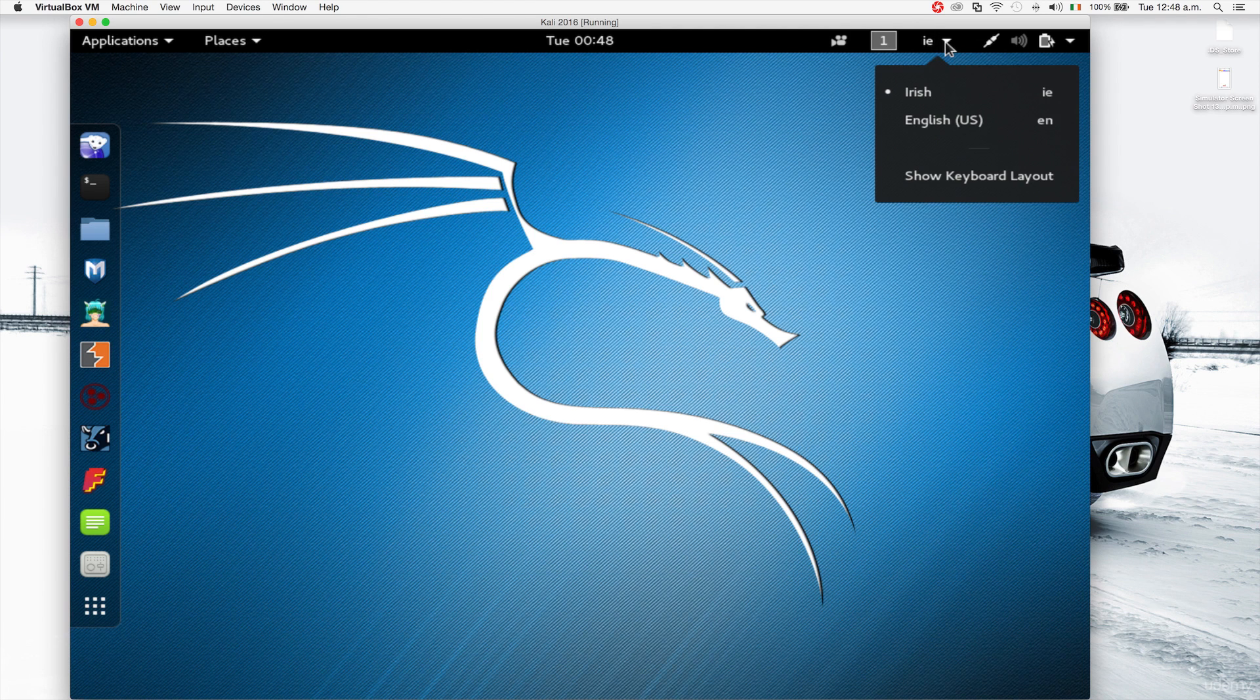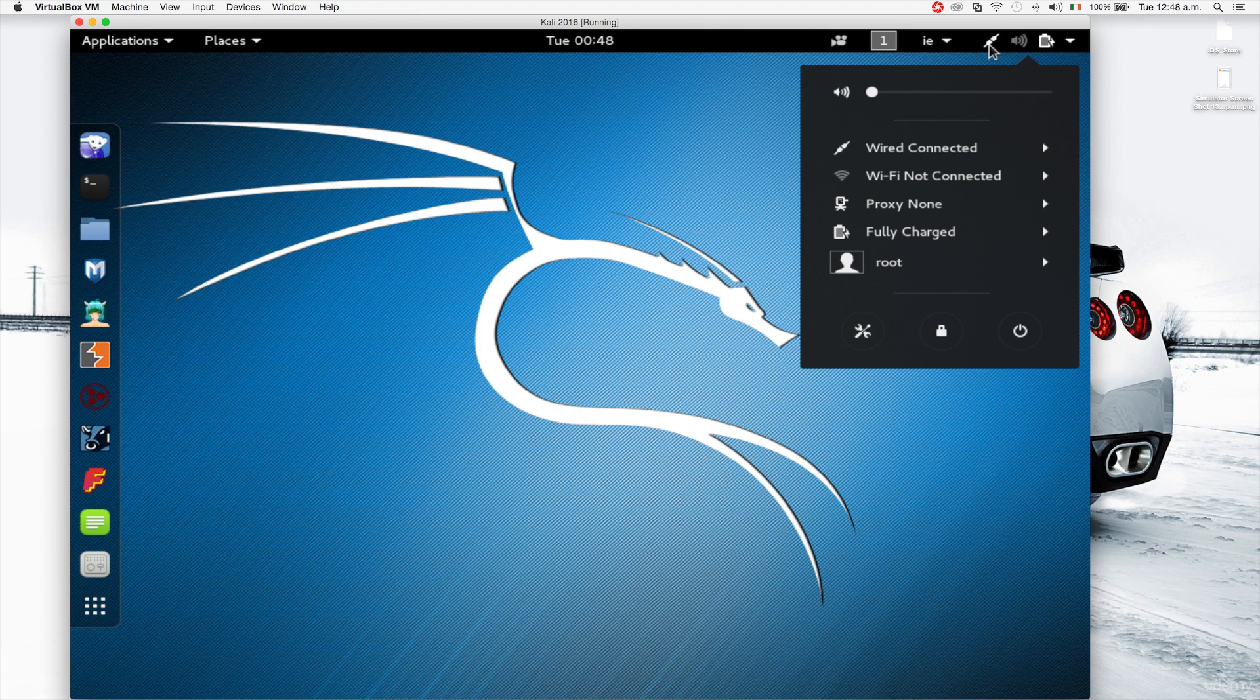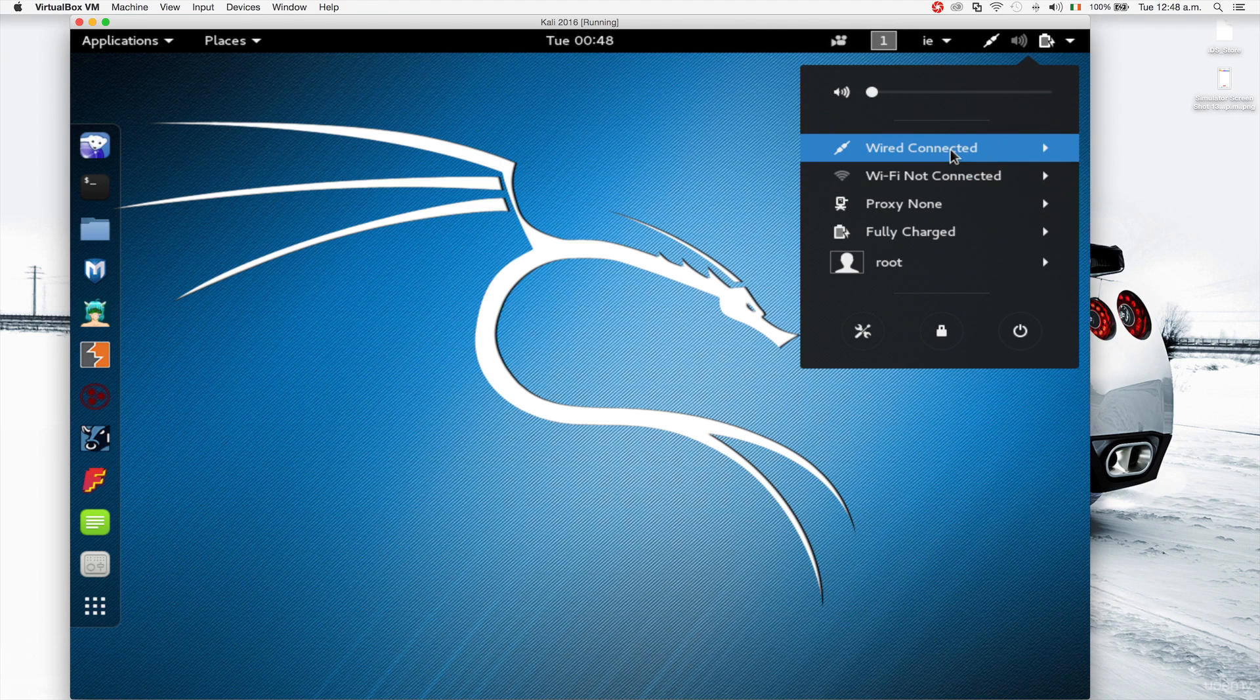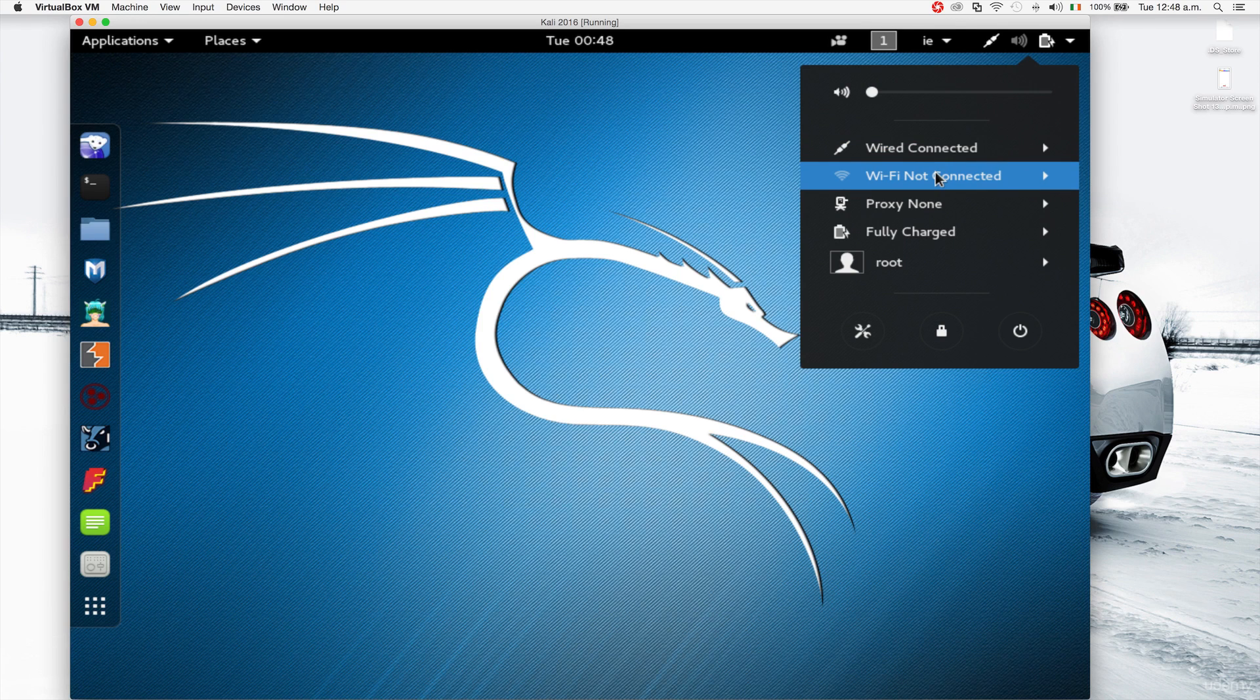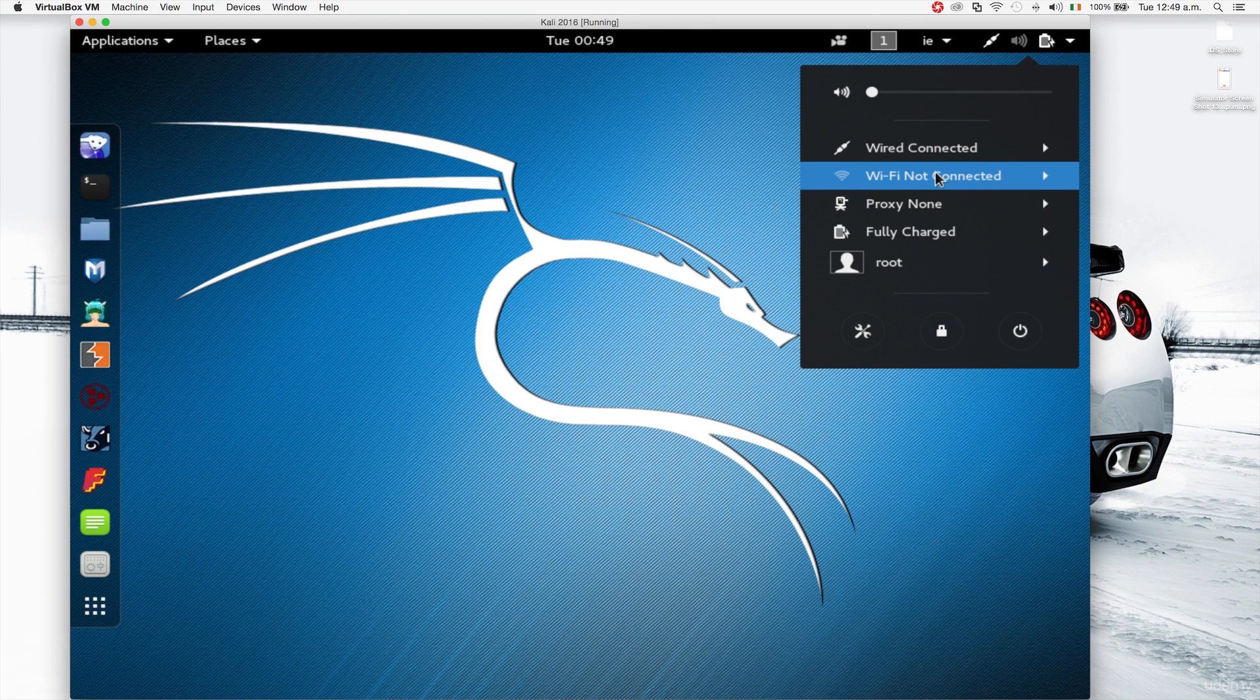In here you can have your keyboard if you have more than one keyboard that you want to switch between. You have your networks from here so you can access your wired networks and wireless. One thing to note, you will not be able to access your internal wireless card through a virtual machine. The internal wireless card that you have which is connected to your main machine, you will not be able to access it through your virtual machine.